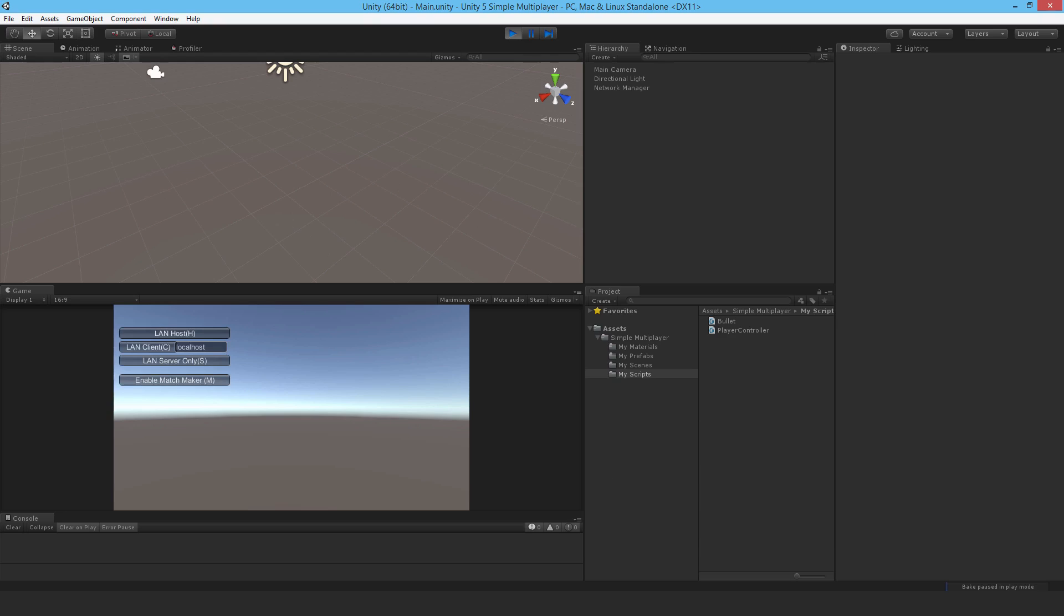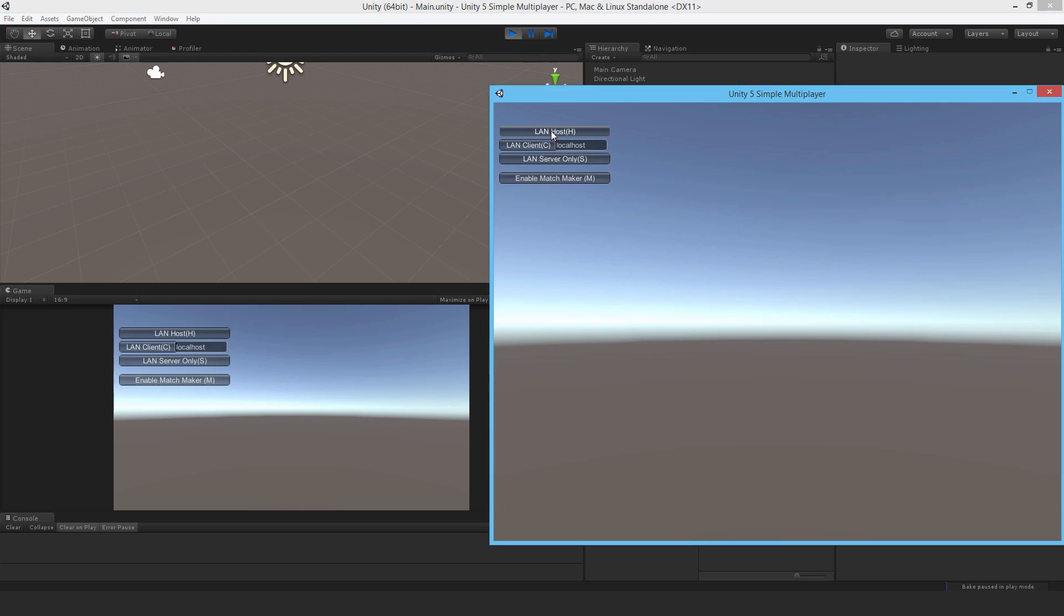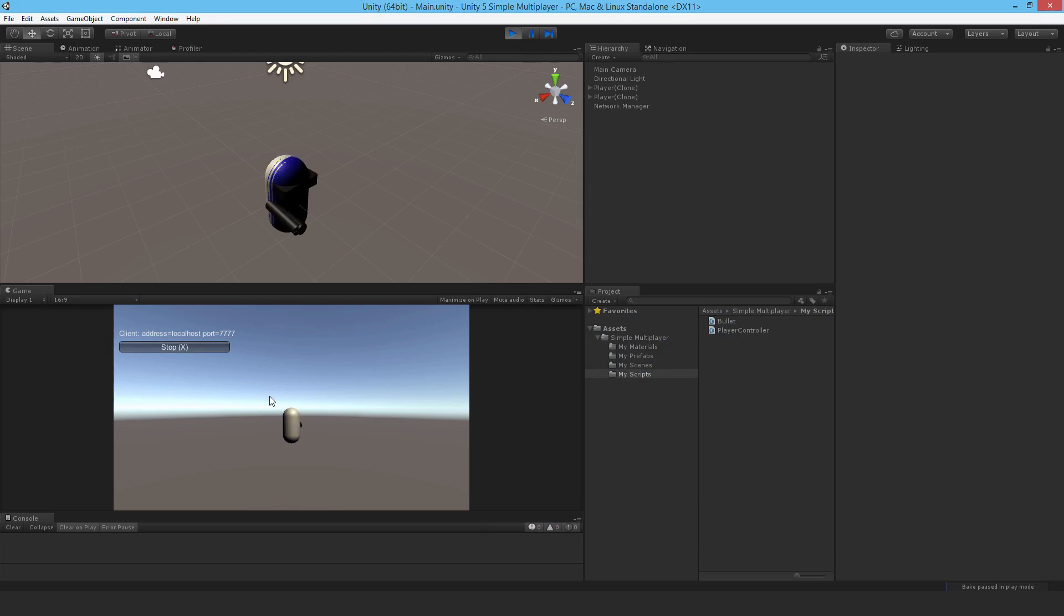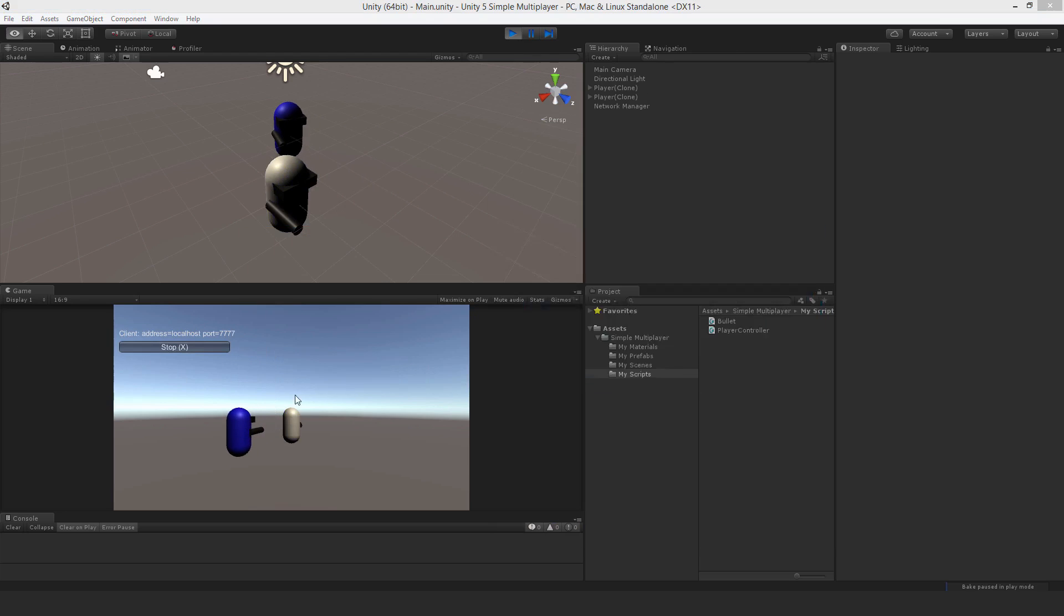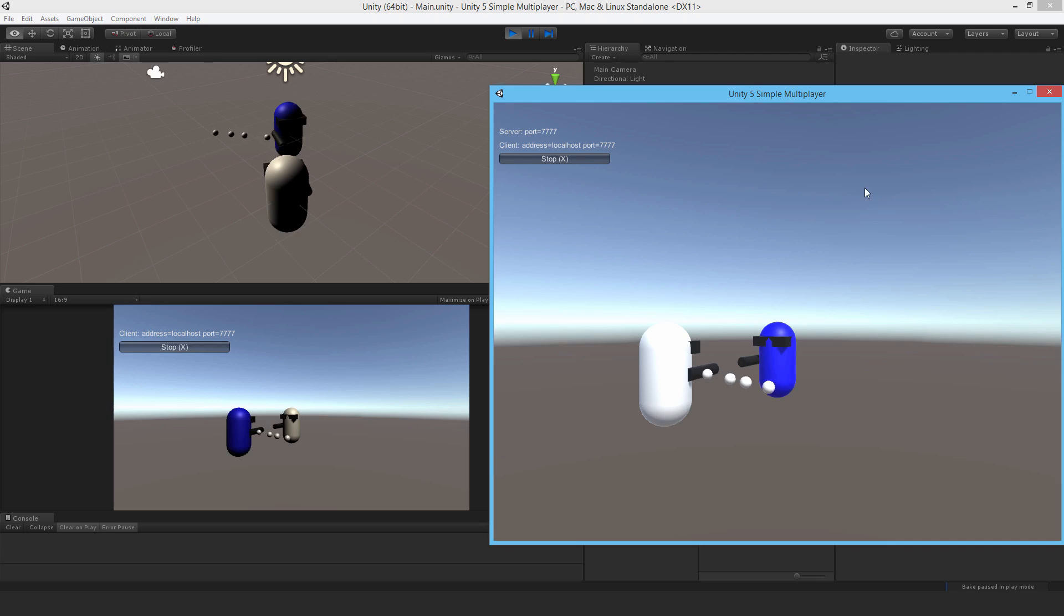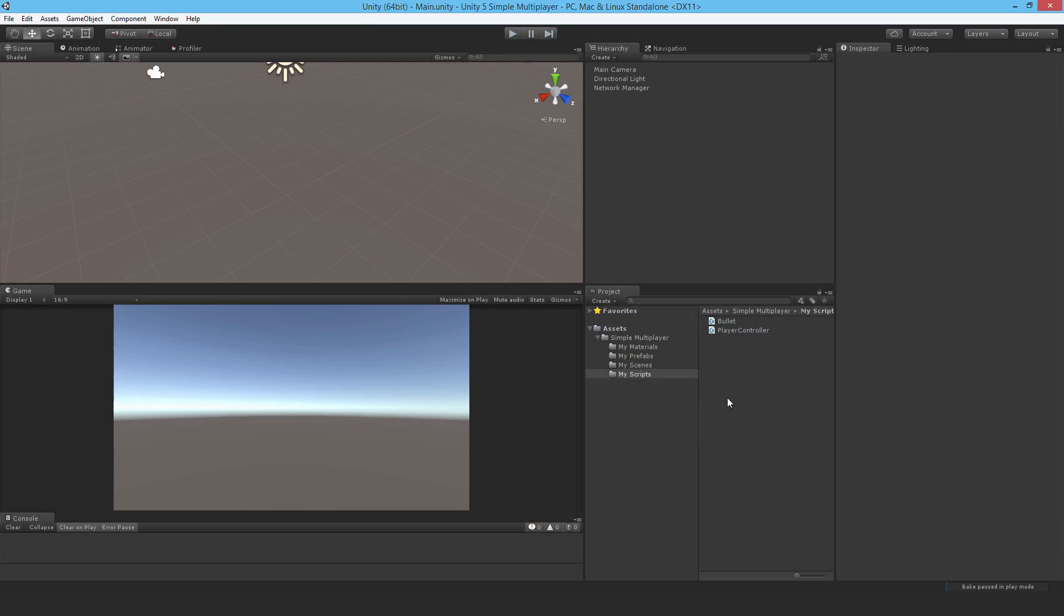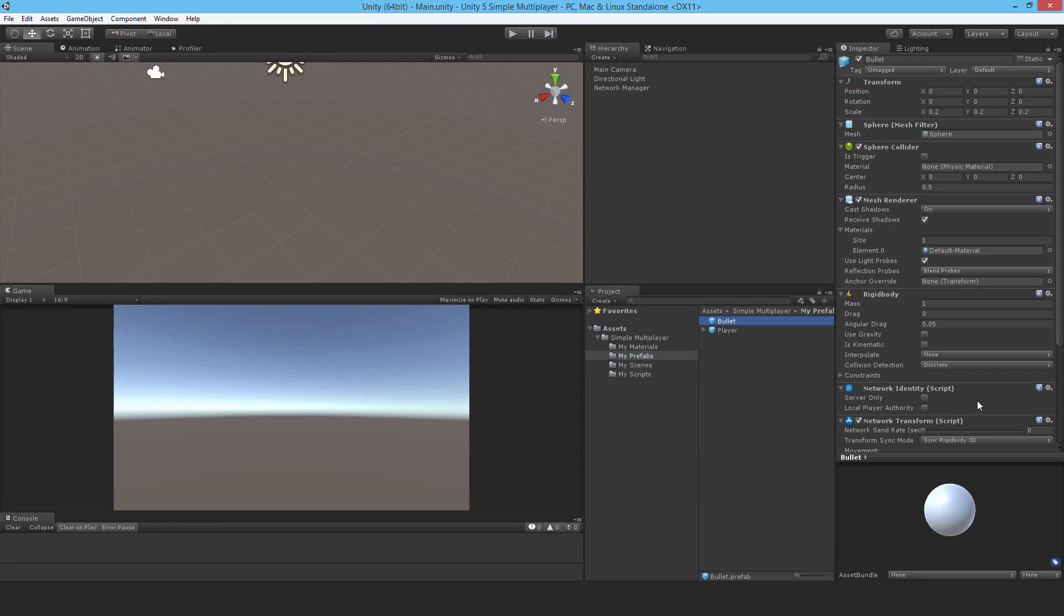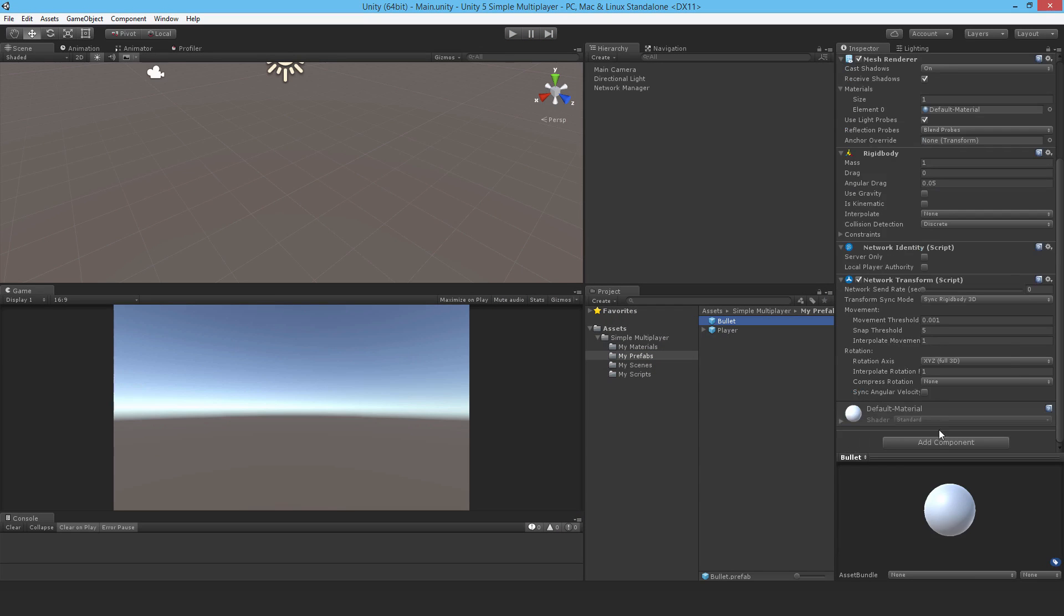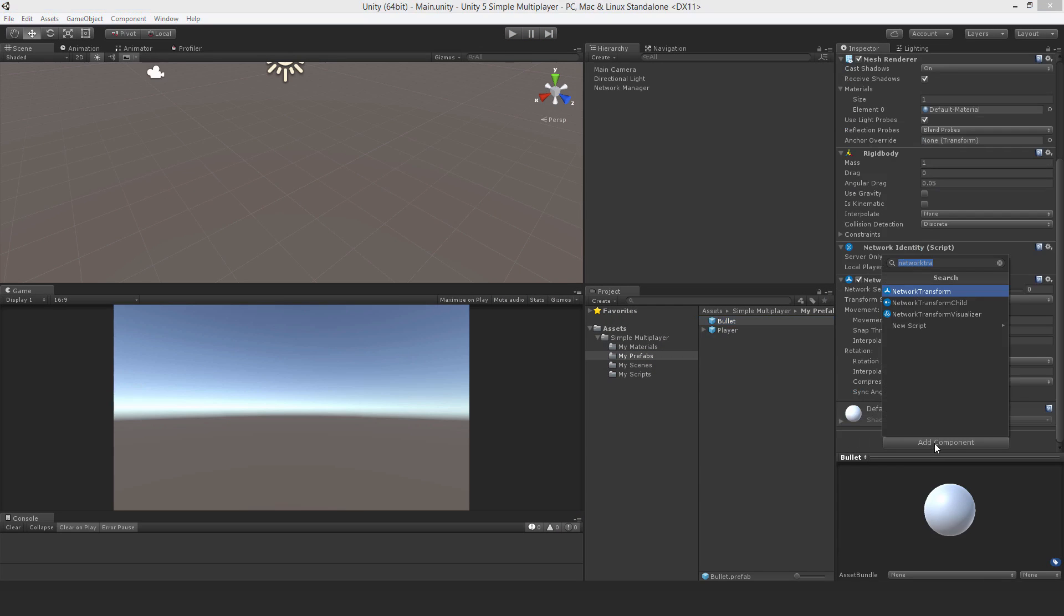So let's see that. Join in as a client. Move a bit. Well, of course, I need to attach the script. Silly me. So go to the bullet and attach the bullet script.